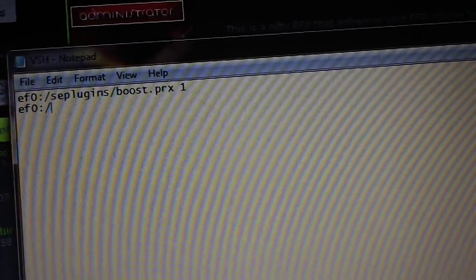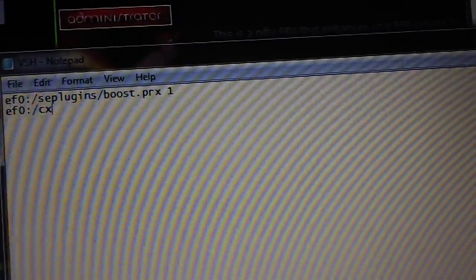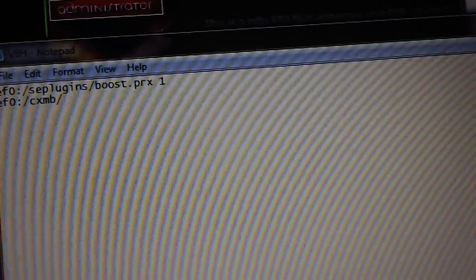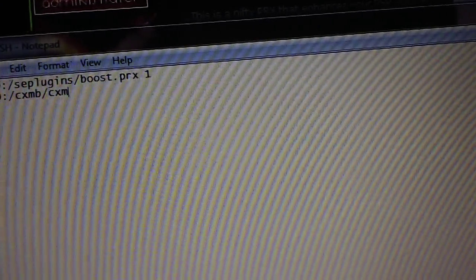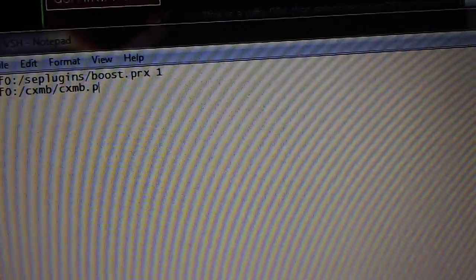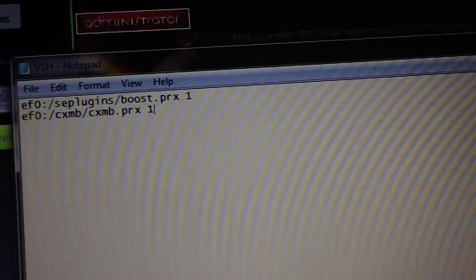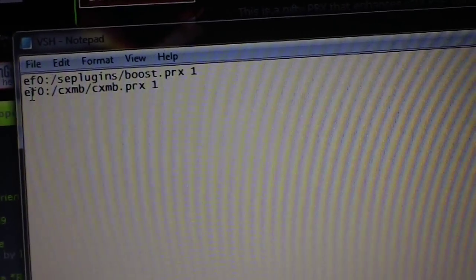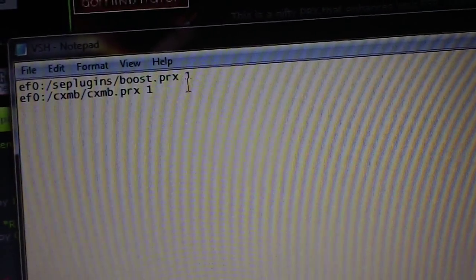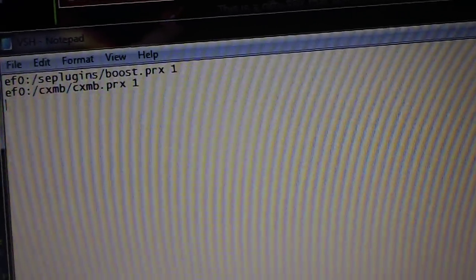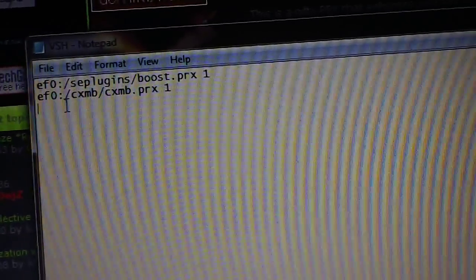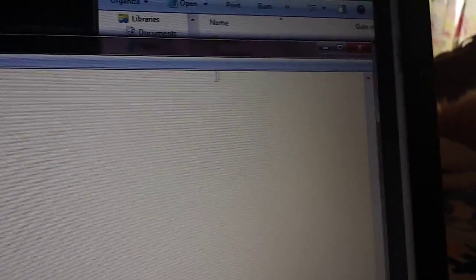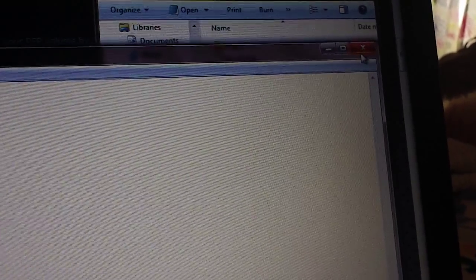And on the next line, not on the same line as the boost one, on the next line you want to put ef0: colon slash CXMB slash CXMB.prx space and then one. Now the reason we don't use SE plugins is because we made a CXMB folder. So you basically just do the path of the prx file wherever you want to put it. You can put it anywhere as long as you put the correct path inside of the text file. So then close this, make sure you save your changes.